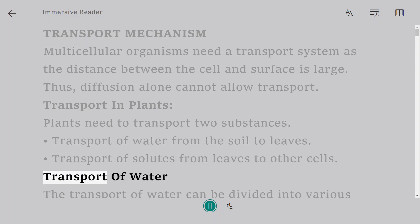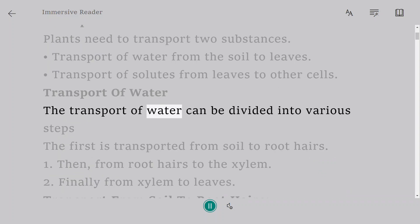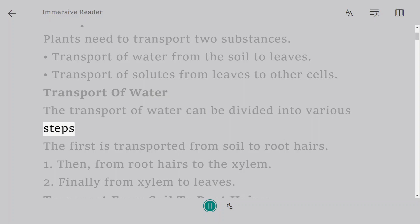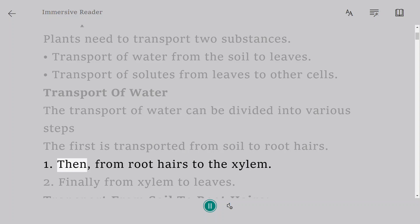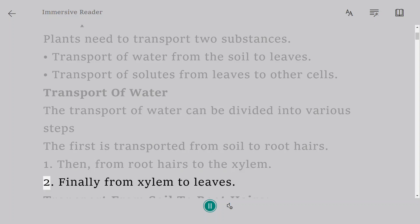Transport of water. The transport of water can be divided into various steps. The first is transported from soil to root hairs. Then, from root hairs to the xylem. Finally from xylem to leaves.